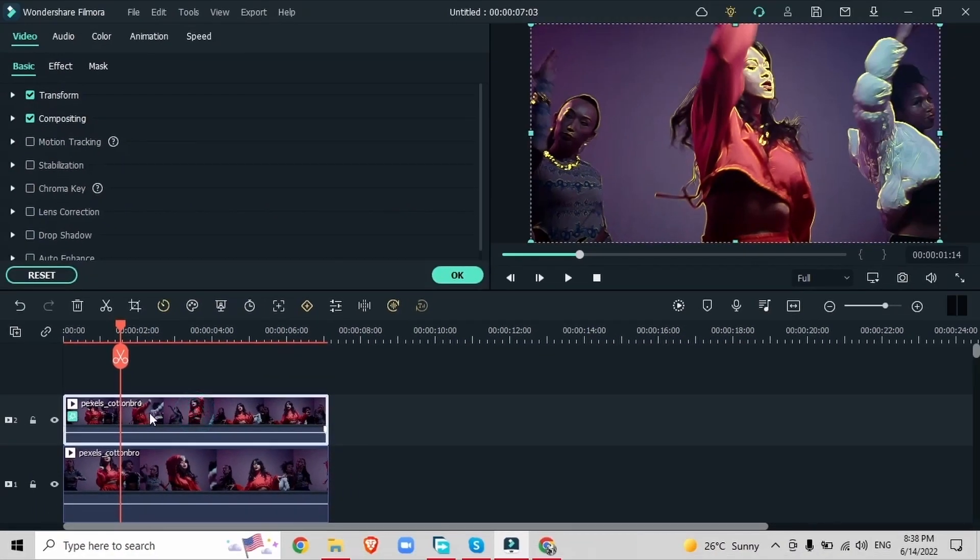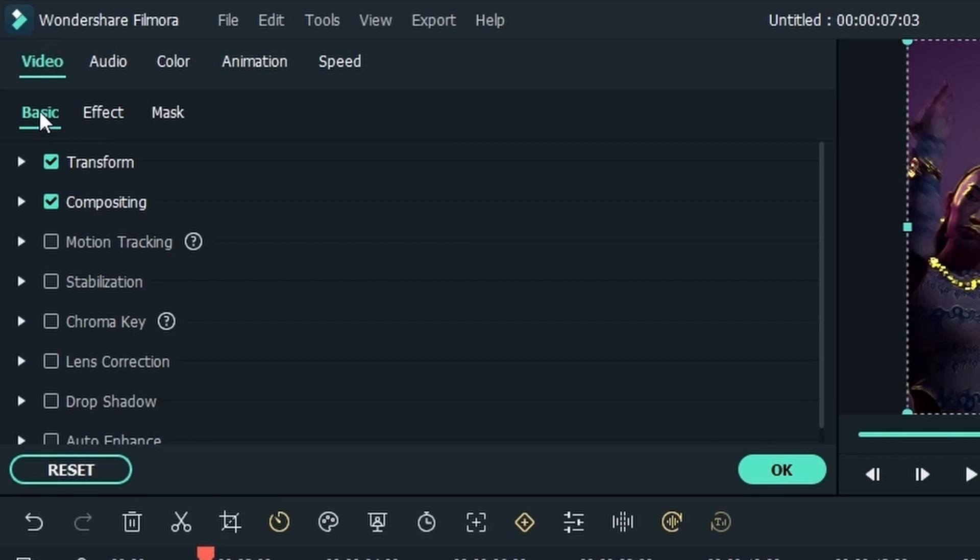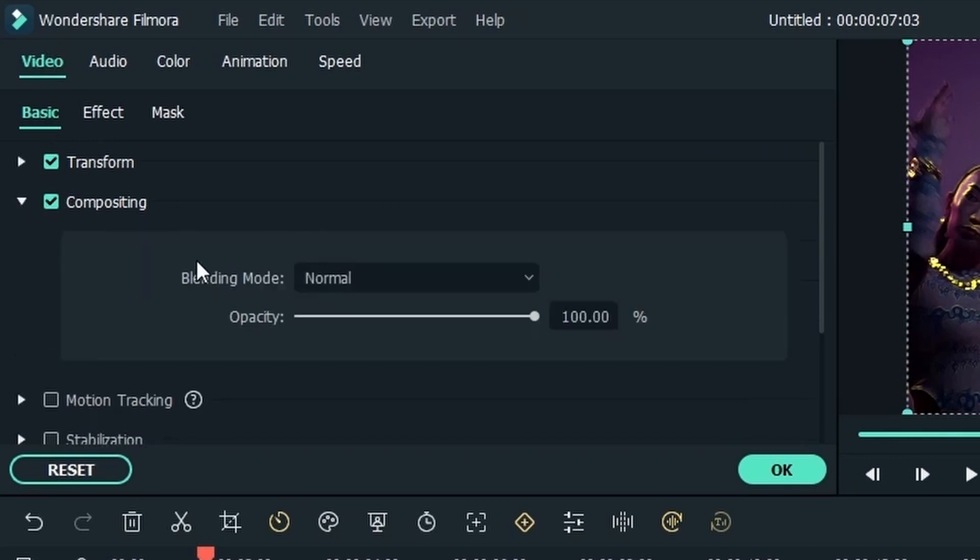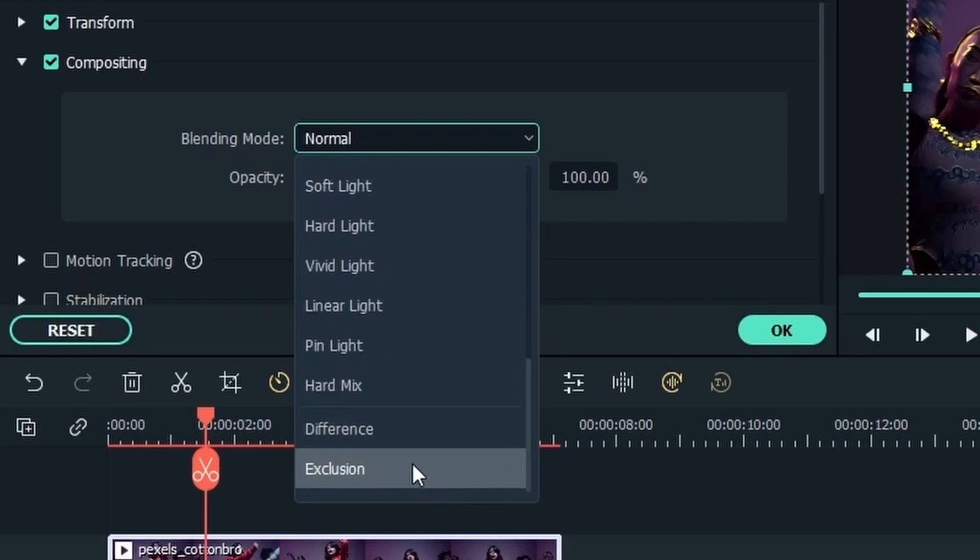Double click the video, head over to video basic and then go to the compositing section and we're going to change the blending mode into difference. Select the drop down menu and then come all the way down to difference.